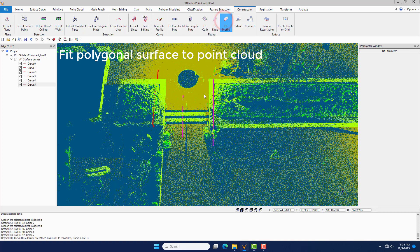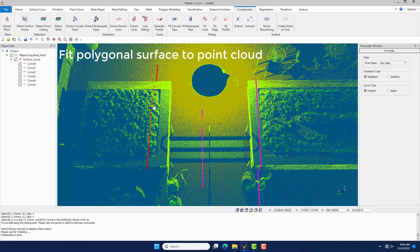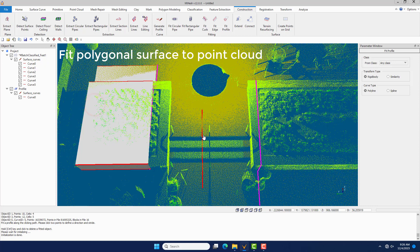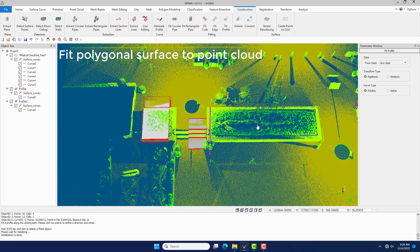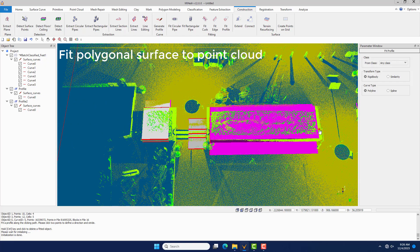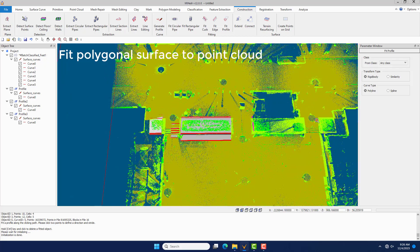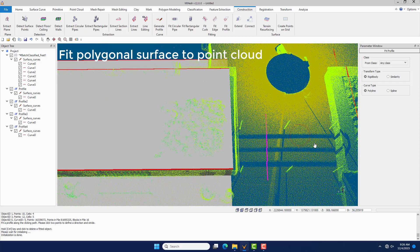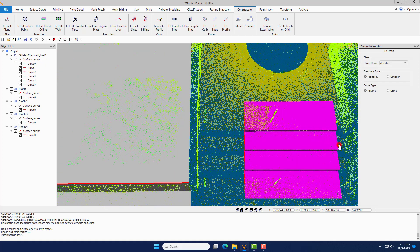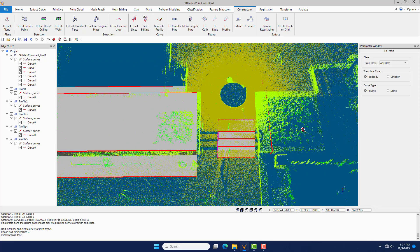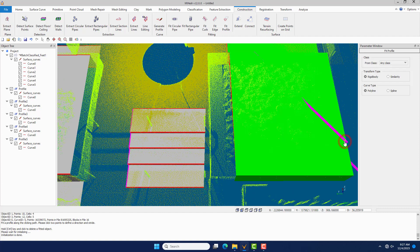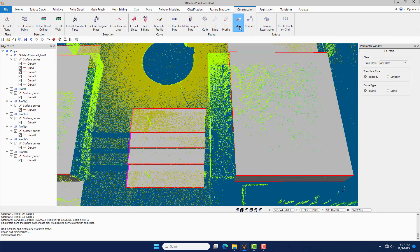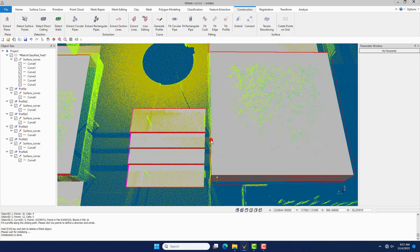Click the Fit Profile command to fit a polygonal surface to the point cloud, and click the Extend command to adjust the polygonal surface.